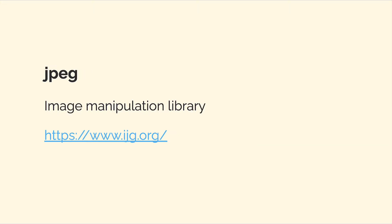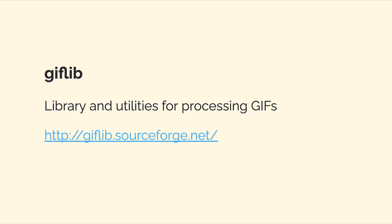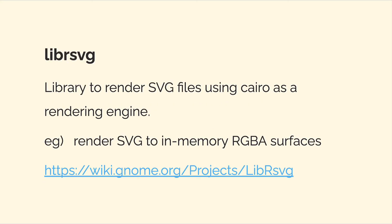We also installed jpeg, an image manipulation library for jpegs. We also installed giflib, a library and utilities for processing gifs.